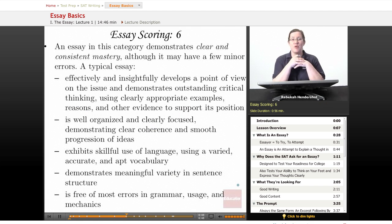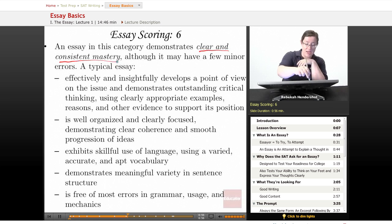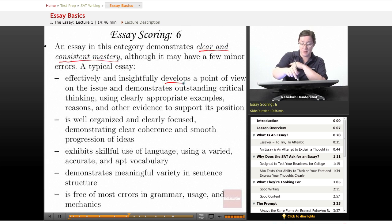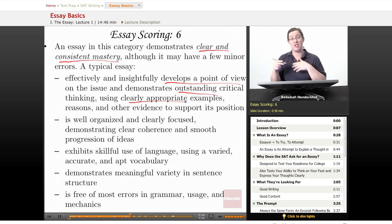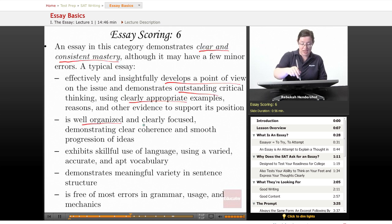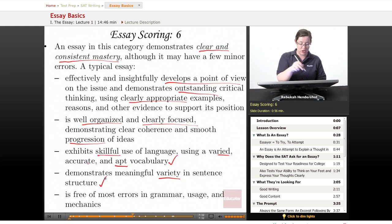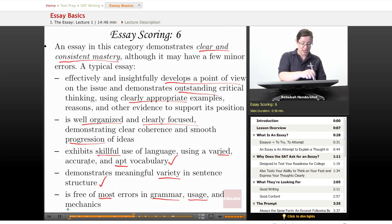To get a score of six — the maximum any one reader can give — an essay must demonstrate clear and consistent mastery, although it may have a few minor errors. A typical six essay effectively and insightfully develops a point of view and demonstrates outstanding critical thinking, using clearly appropriate examples, reasons, and evidence. It is well organized and clearly focused with smooth progression of ideas, exhibits skillful use of varied, accurate, and apt vocabulary, demonstrates meaningful variety in sentence structure, and is free of most errors in grammar, usage, and mechanics.